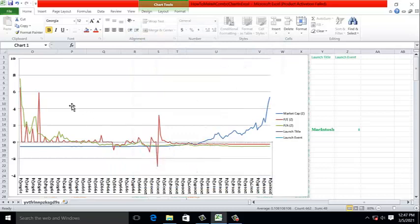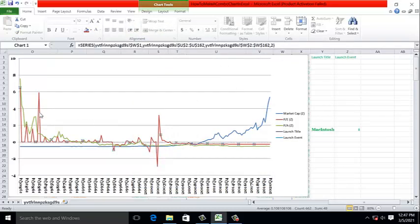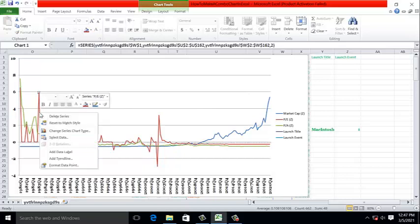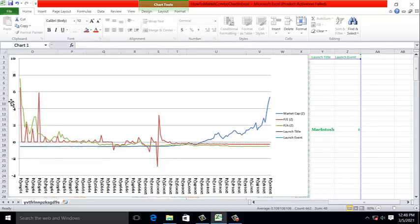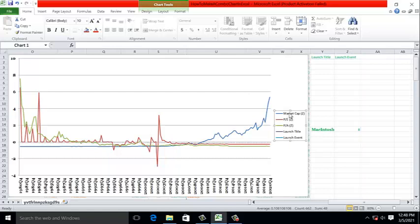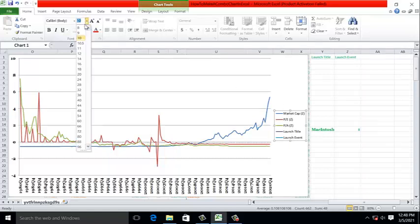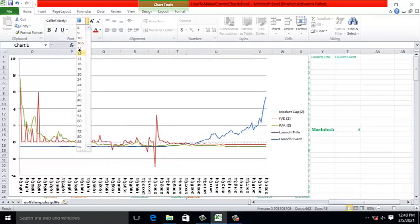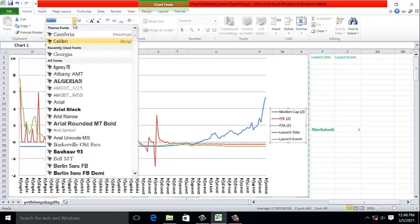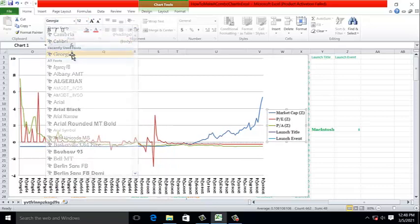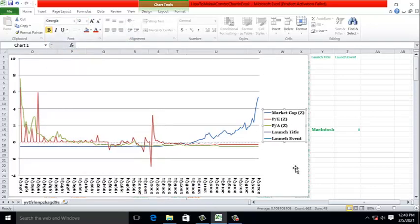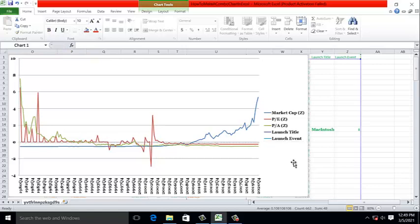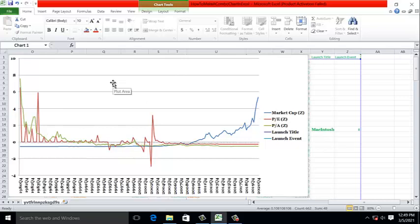There are other things that we can do, such as clicking on an actual line and right-clicking on it and formatting. We can format a data point or an entire line. So anything you have on the chart can be modified by changing its properties. Let's do this with the legend on the right-hand side. First, we want to change the font to be consistent with the rest of the chart. We want Georgia and 12 and bolded. It's easier to read.